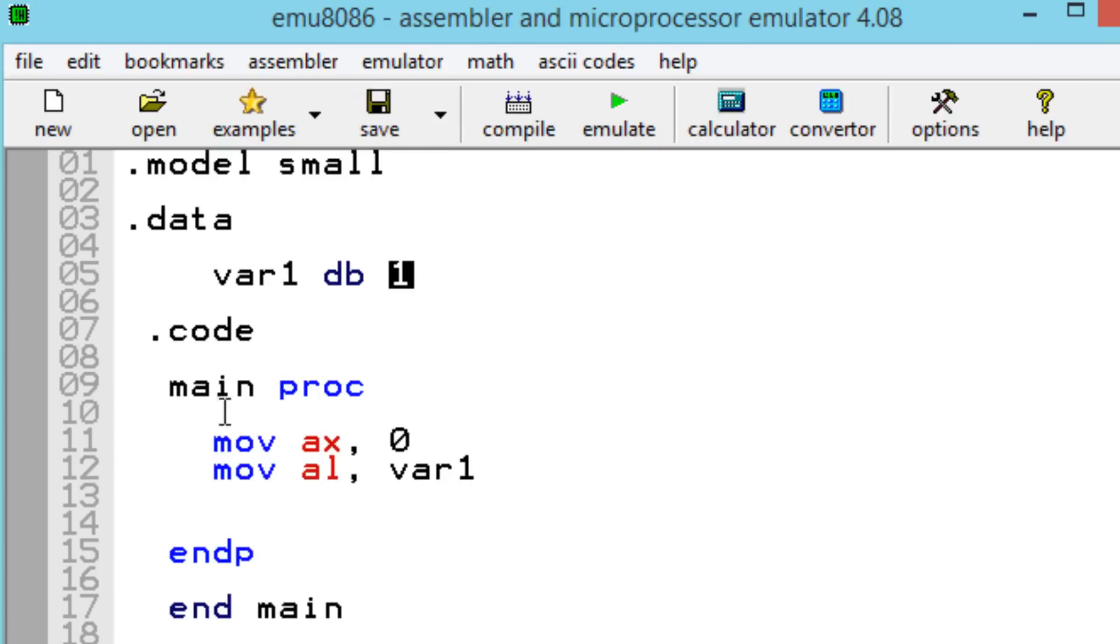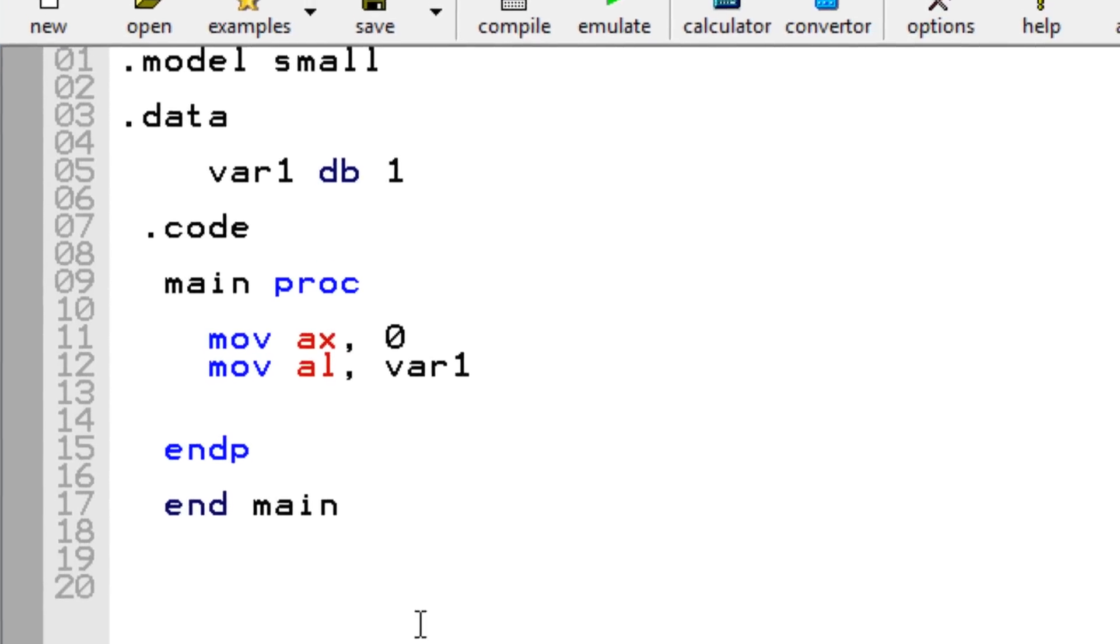Let's say we wanted to move this variable which is an 8-bit value into a 16-bit register like AX. Technically, you can't directly do it.